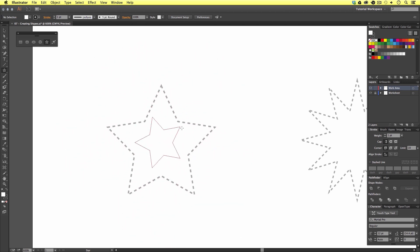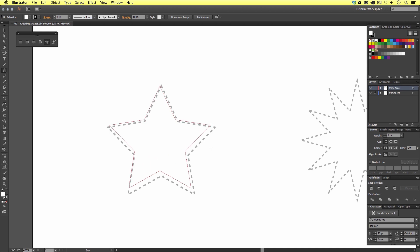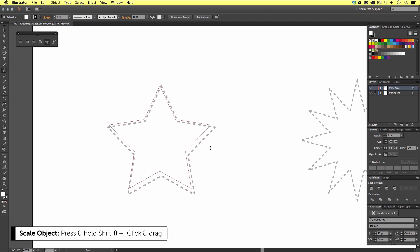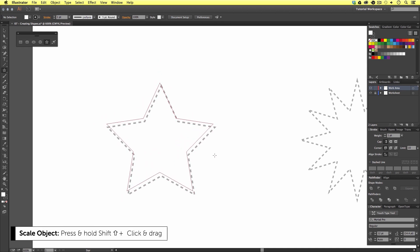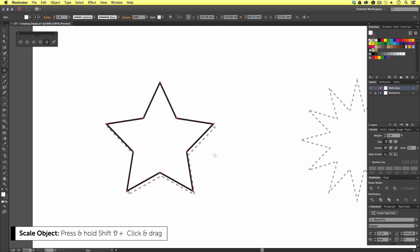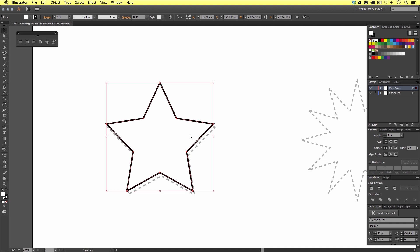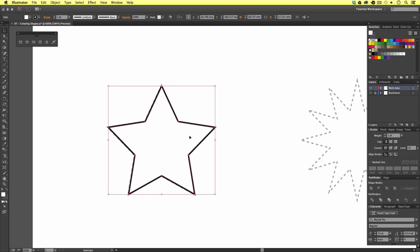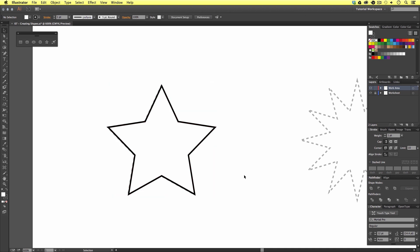On this occasion, I'm going to hold Shift on the keyboard to create a nice upright shape like on my worksheet. Upon release, use the selection tool to move the shape into position if you need to.